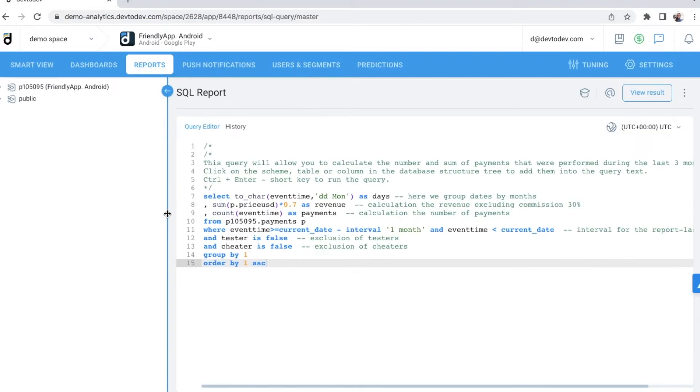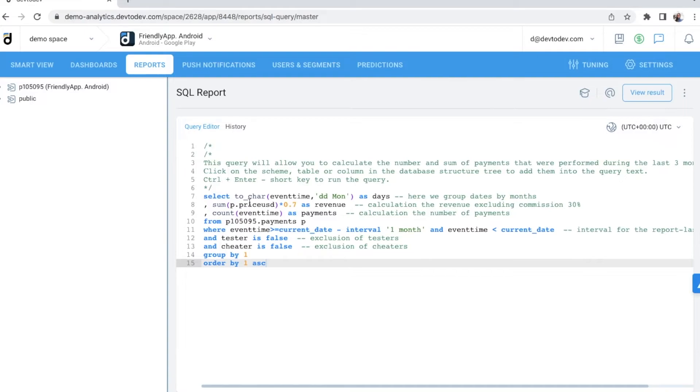If your team has analysts or data scientists, they will love our SQL tool with visualization. SQL gives direct access from the Dev2Dev interface to your raw data. Therefore, your team will be able to answer questions of any complexity.